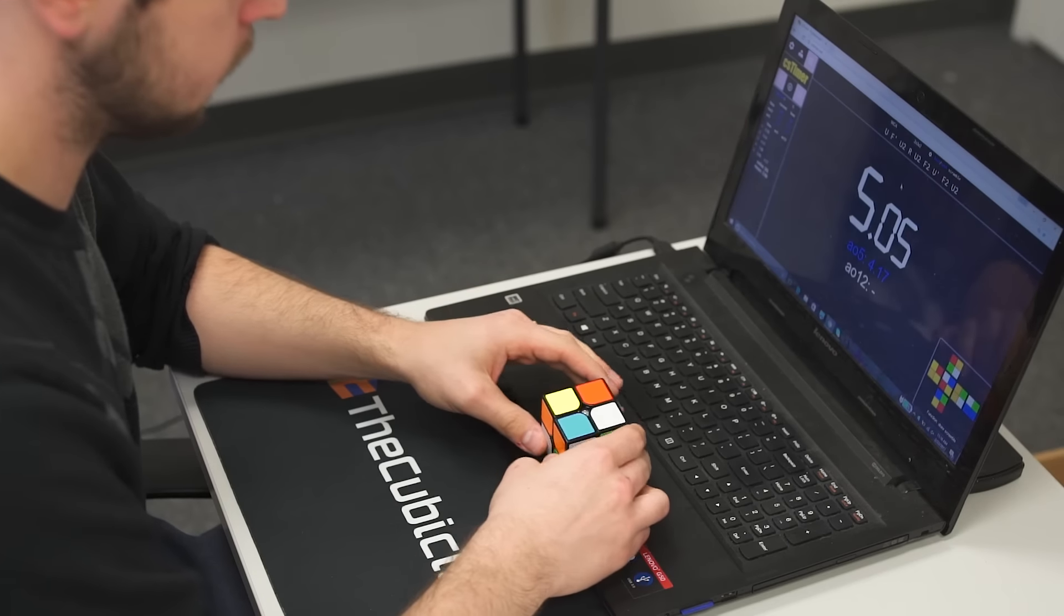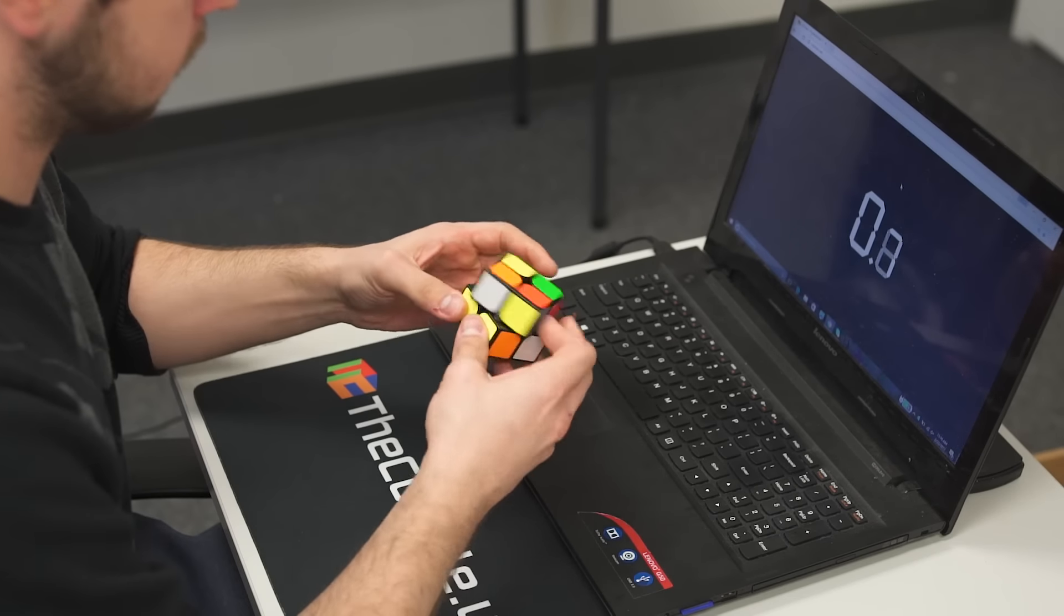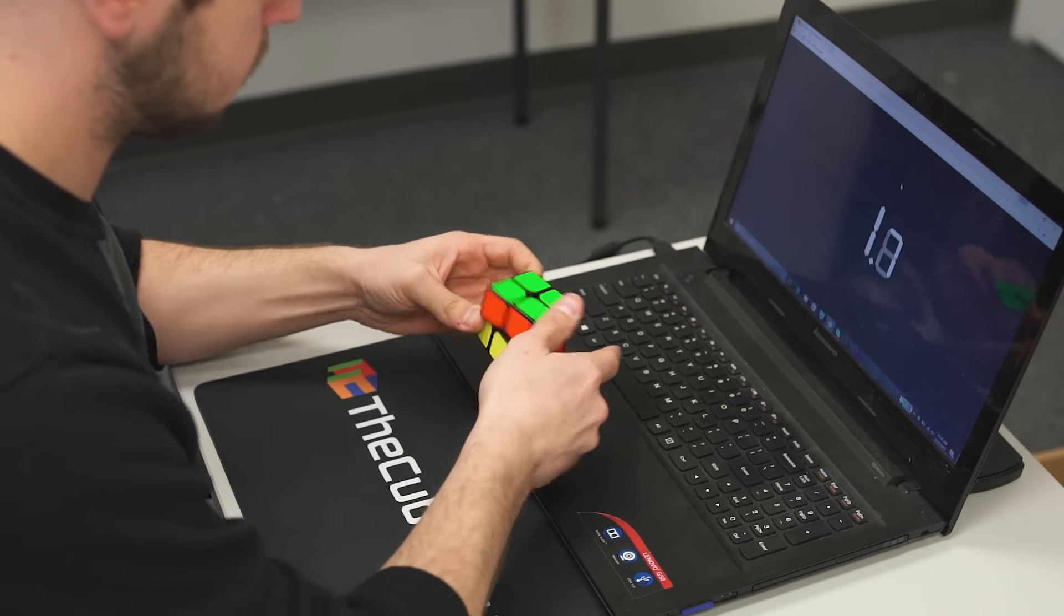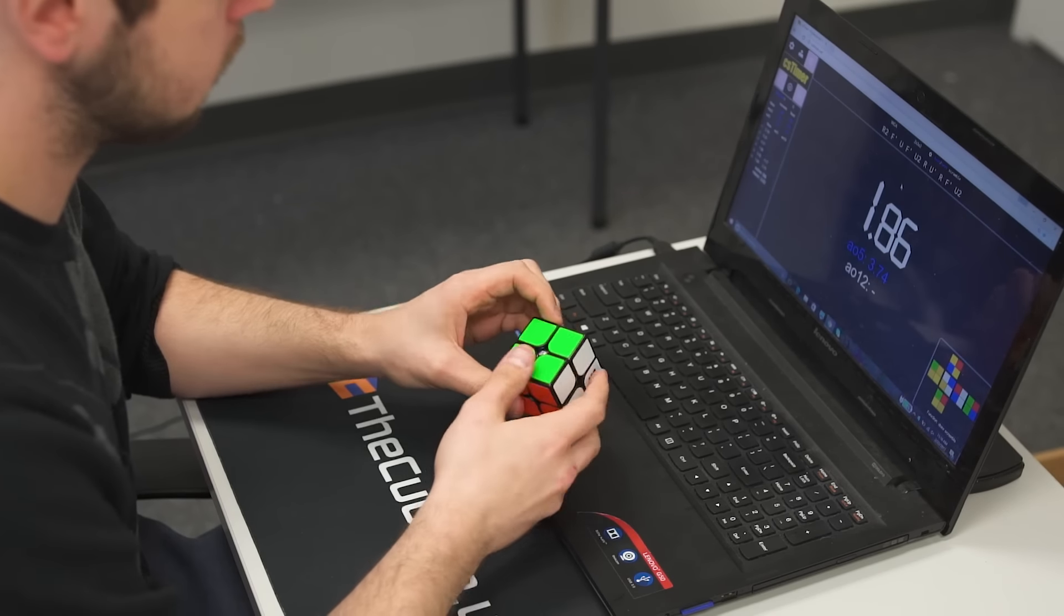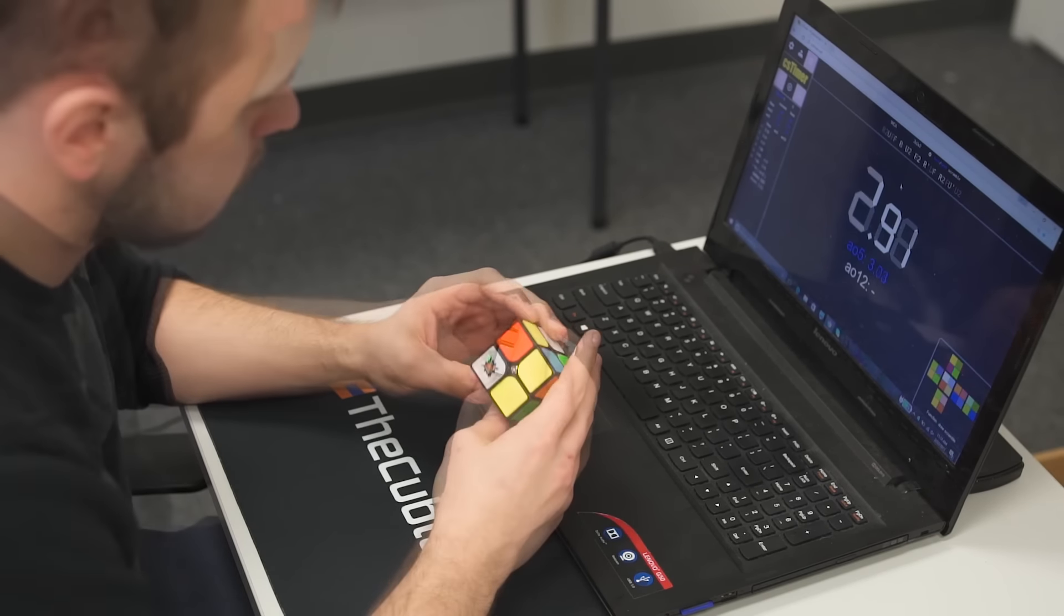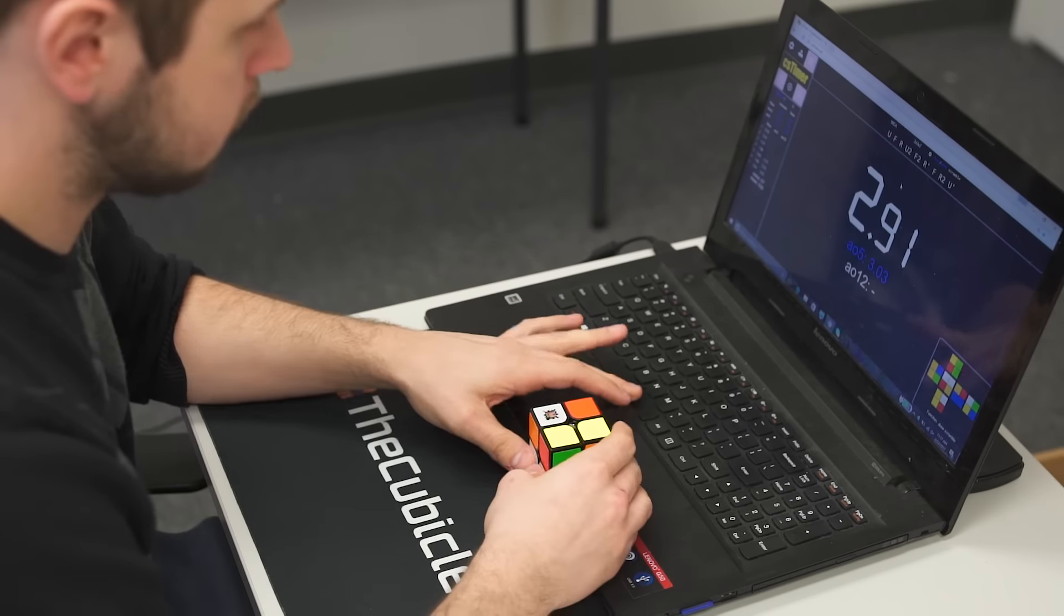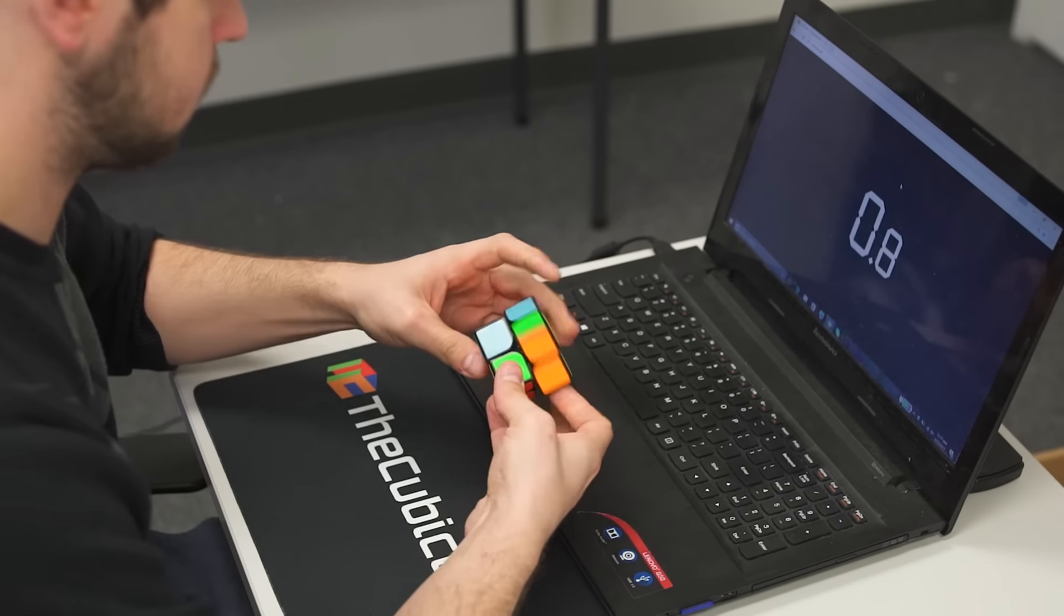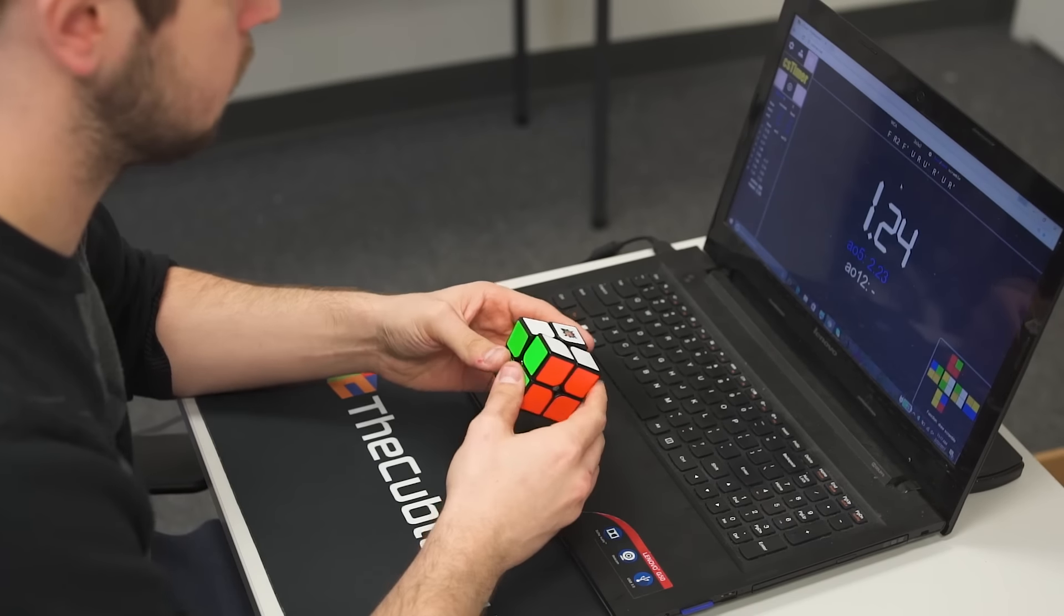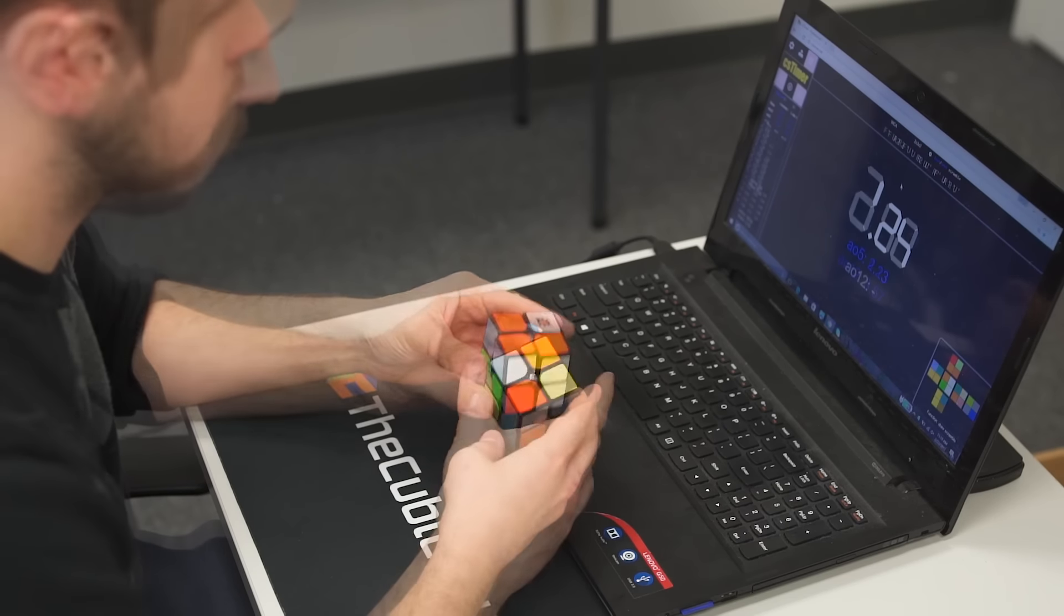With Traxxas 30K, Lubicle Speedy, and D&M 37 on the pieces, this puzzle has the ideal balance of speed and stability that all 2x2 solvers enjoy.